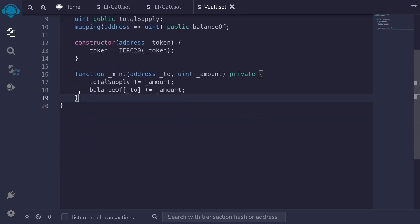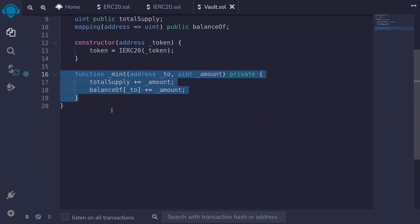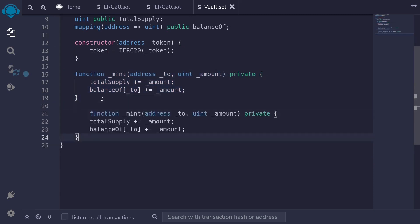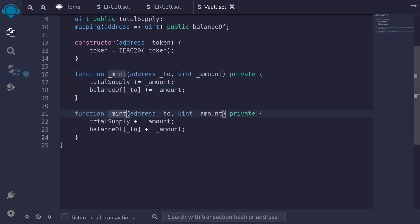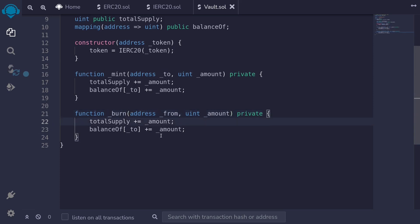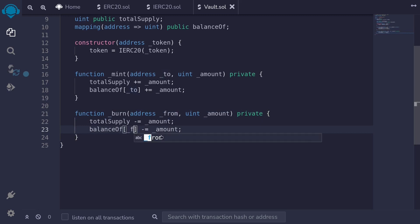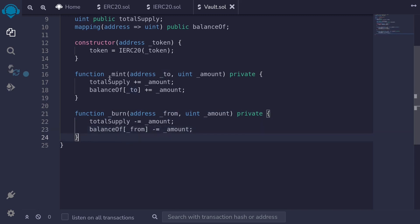We'll do something similar for the function burn. I'll copy the mint function and paste it here and name this function _burn. We'll burn from an address. This function will again be private. Since we're burning, we'll decrement the total supply and then deduct the amount from the from address. And that completes the internal functions to mint and burn shares.